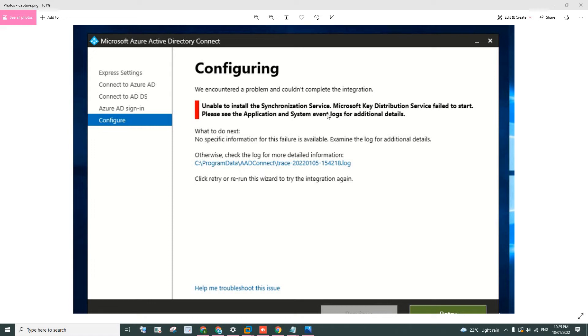A couple of days ago I was trying to configure my DC with AD Connect and synchronize all my on-prem users to the cloud. It was working fine.